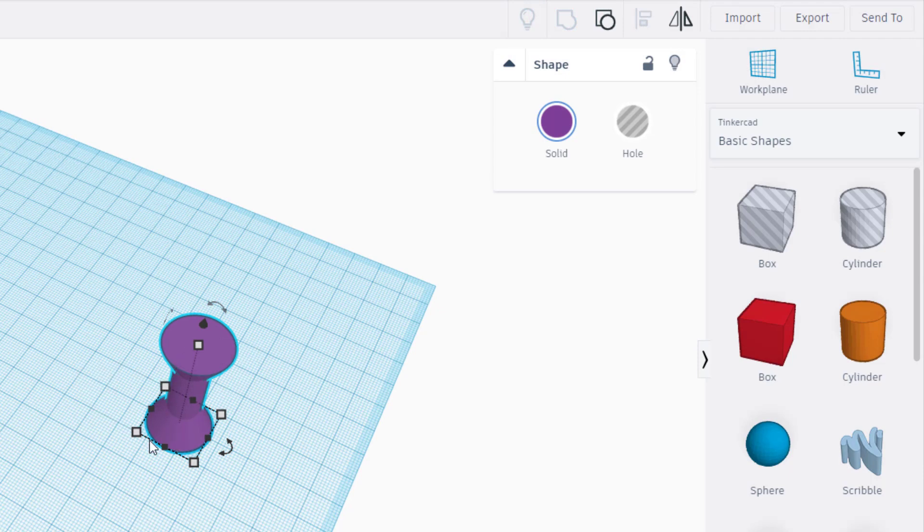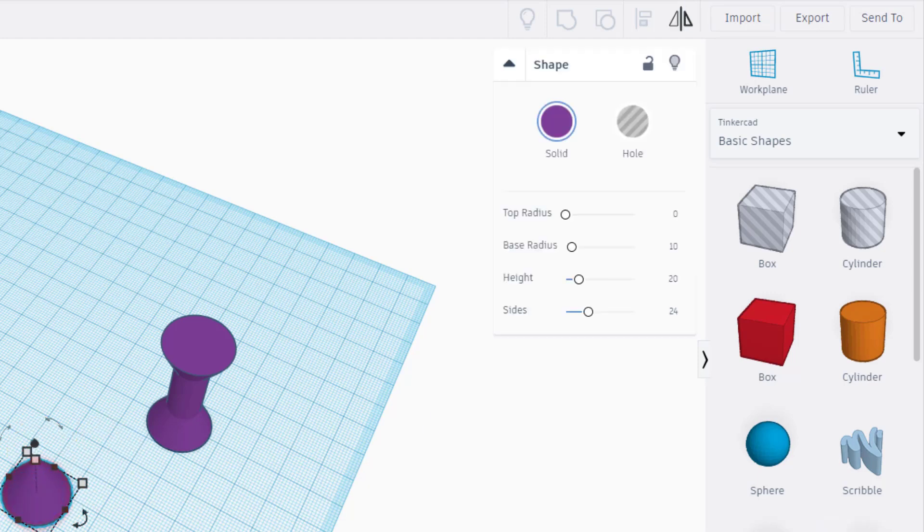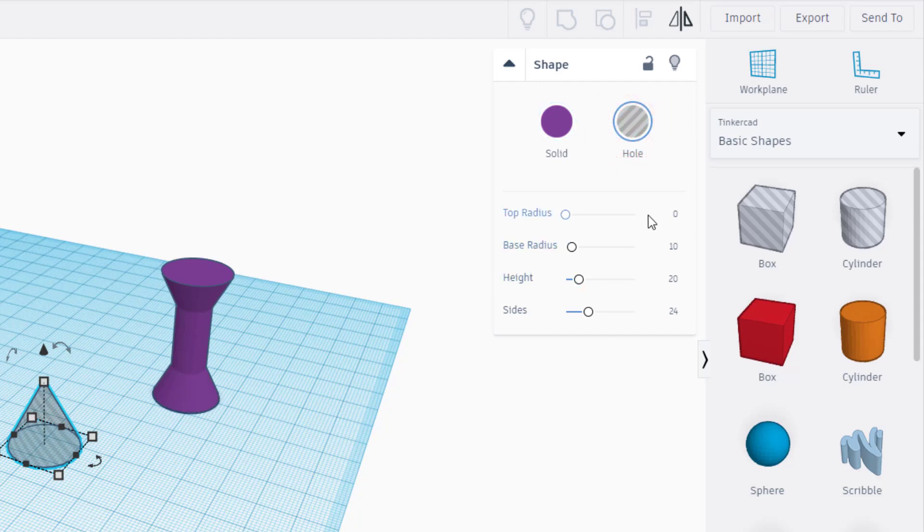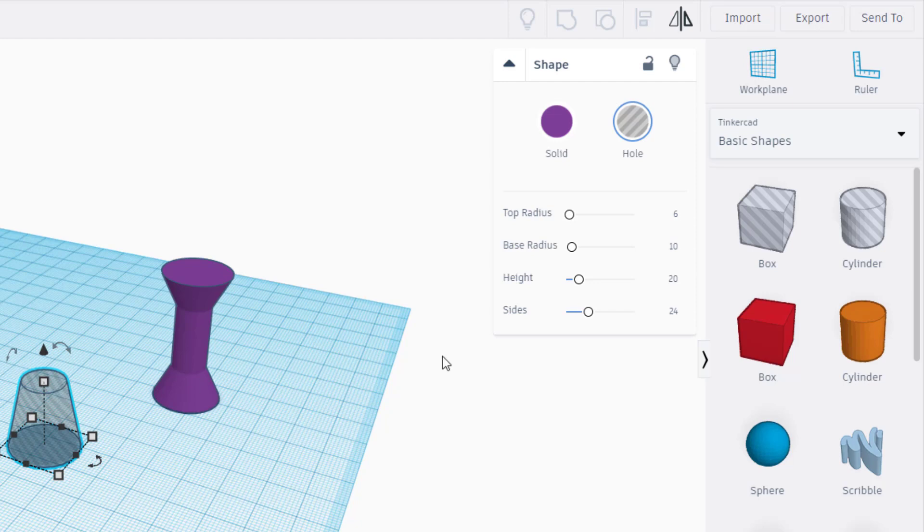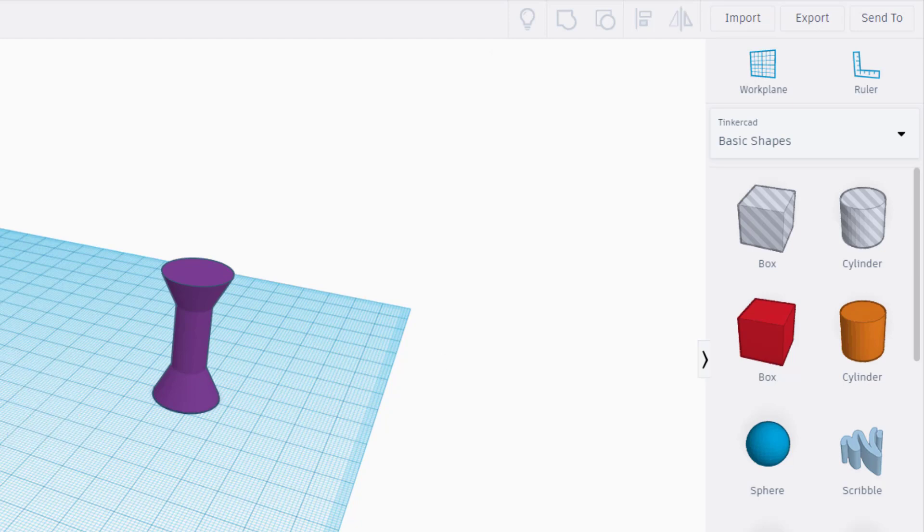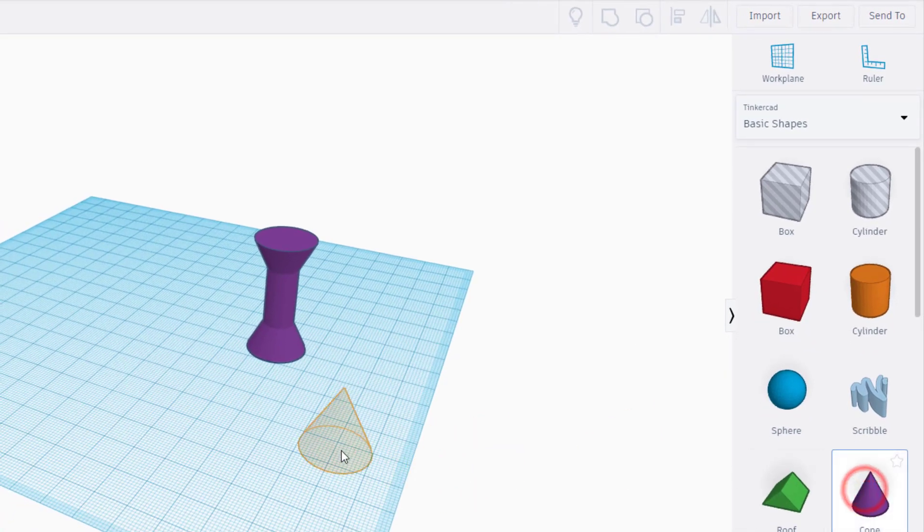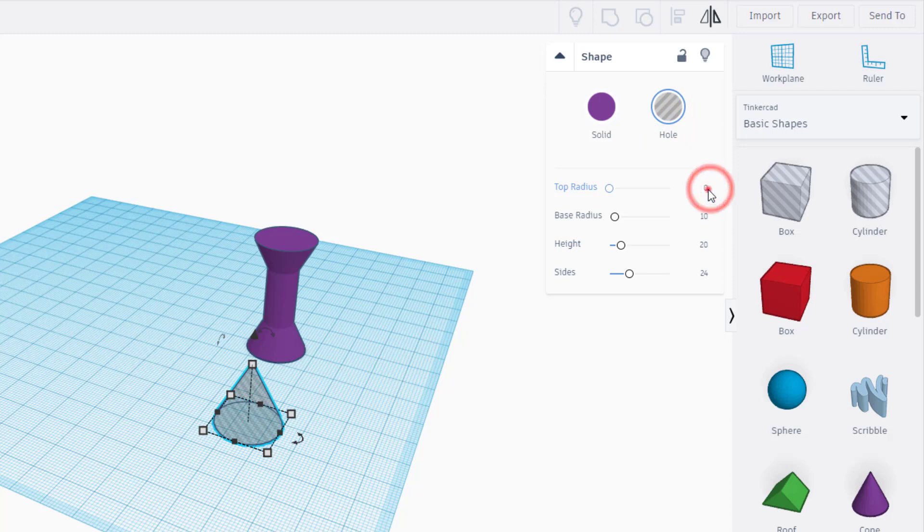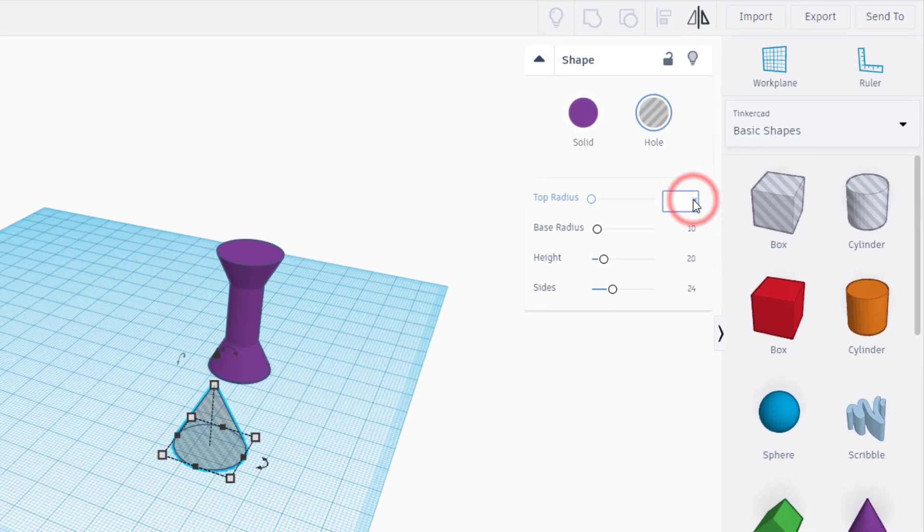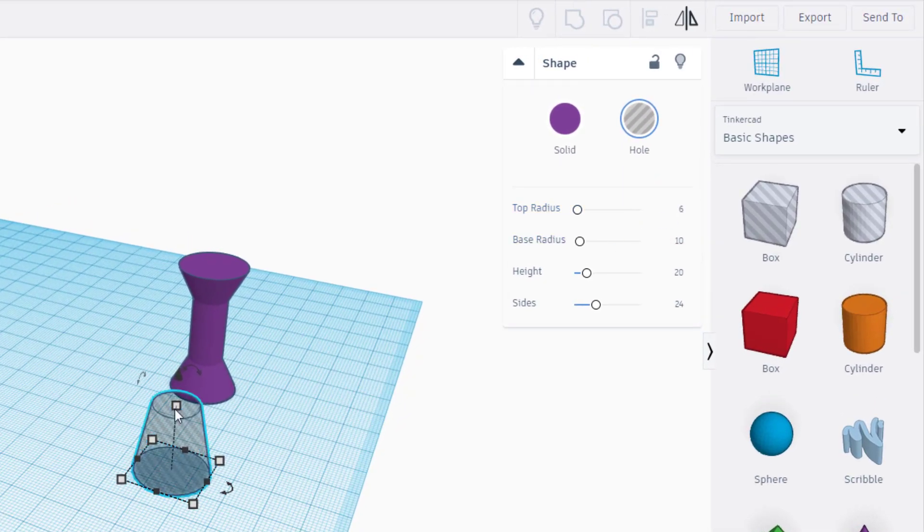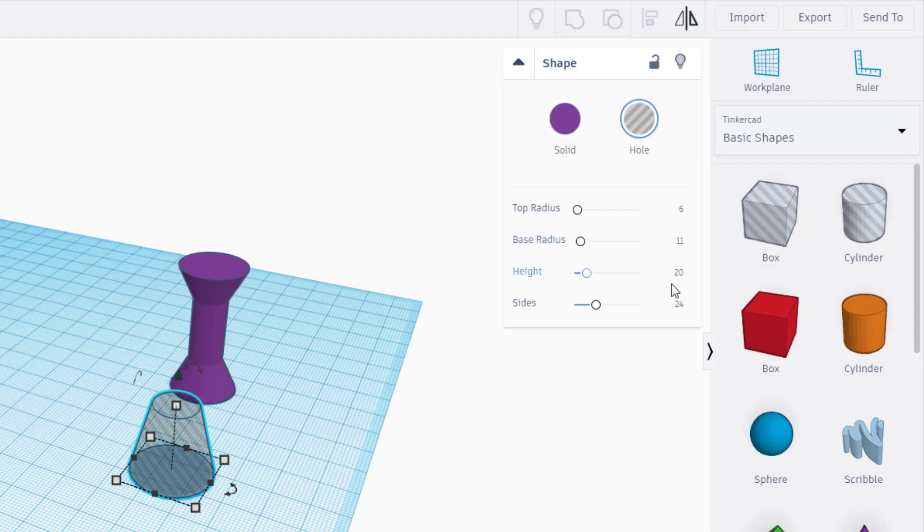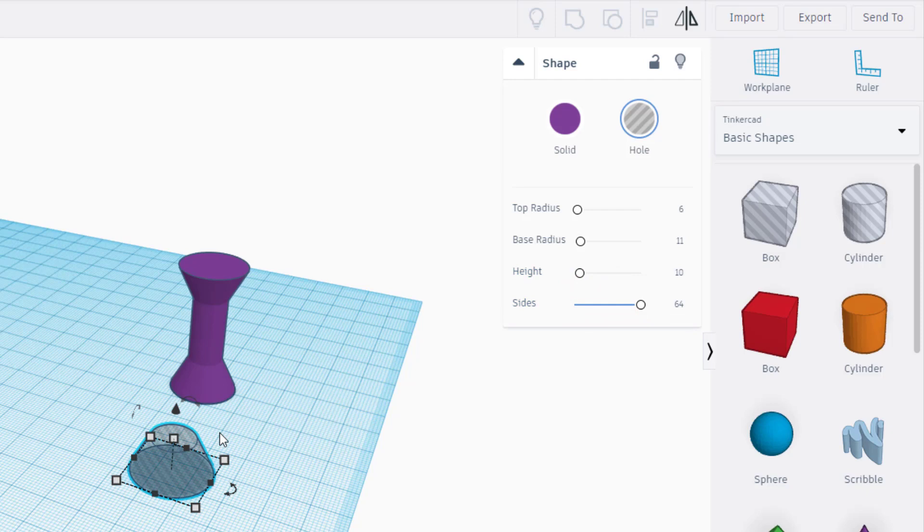We're gonna repeat that process again to create the part that gets cut out. Bring out another cylinder but this time make it a hole. Change its top radius. Remember this was 5, we're gonna go 6 so it's one millimeter further. We're gonna repeat that process quickly to create the cut-out part of our fidget. We're gonna still use the cone but this time we're gonna make it a hole and we're gonna make our numbers one millimeter larger in each direction. So there's 6 millimeters for this top distance. We're gonna make the bottom radius 11. We're gonna keep the height still 10 and once again we're gonna make the sides 64.